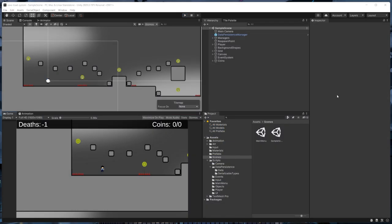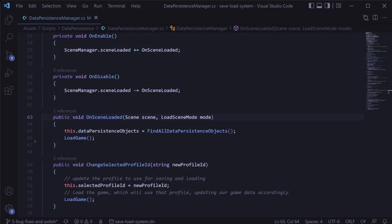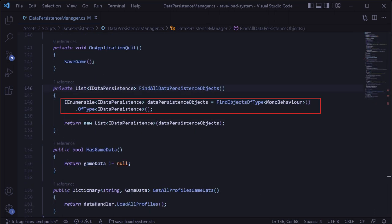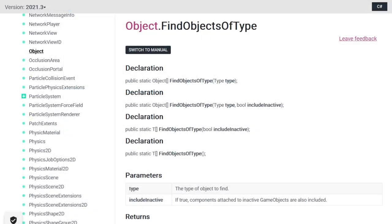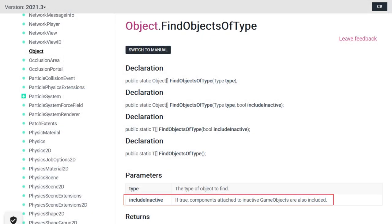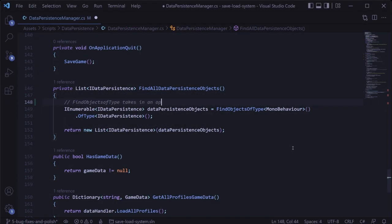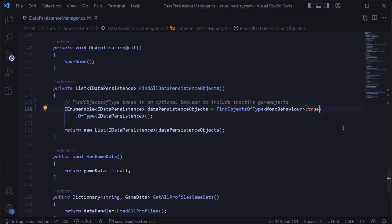The next thing I want to cover is a frequently asked question about saving and loading game objects that are inactive — disabled in the scene hierarchy. Currently in the data persistence manager, when we gather the list of IDataPersistence objects, the find objects of type method by default will only find objects that are active. So for a disabled coin in our scene, it won't be found and our system won't save or load data for it. Luckily, the find objects of type method has an optional parameter we can pass to detect inactive game objects — we just need to add that as true.